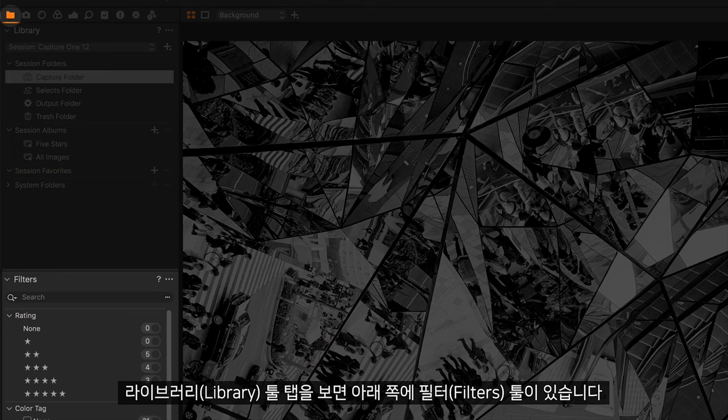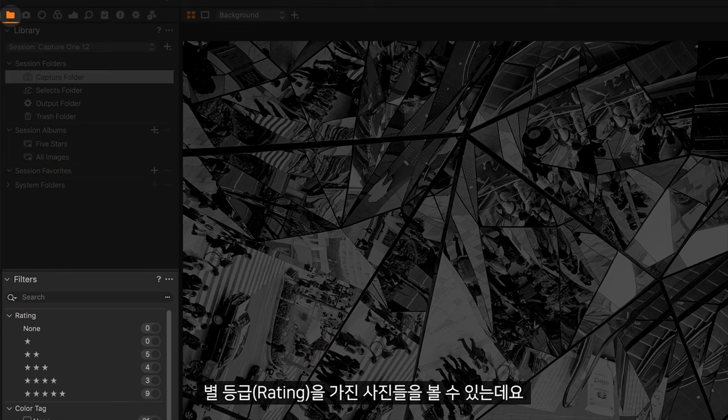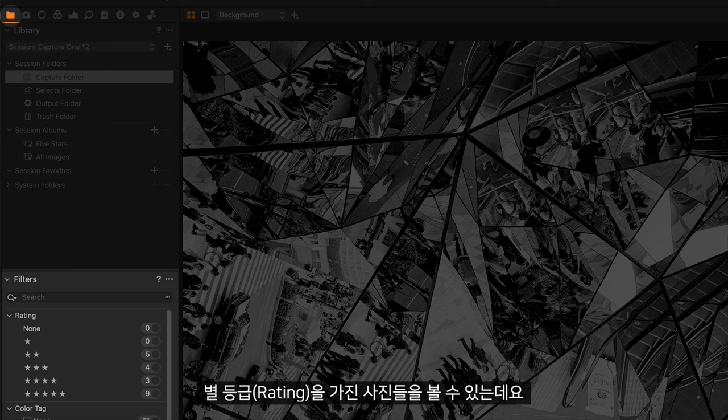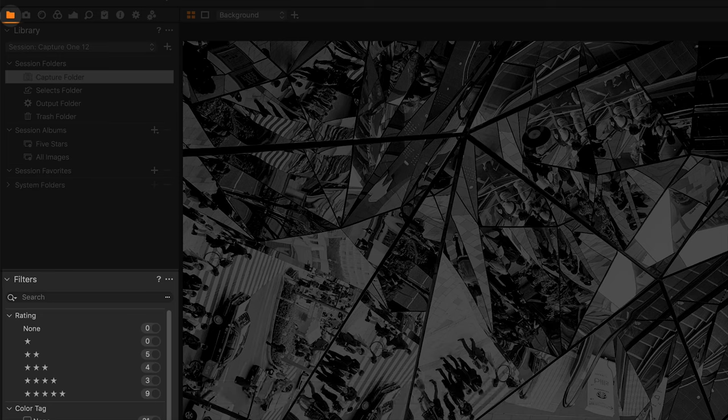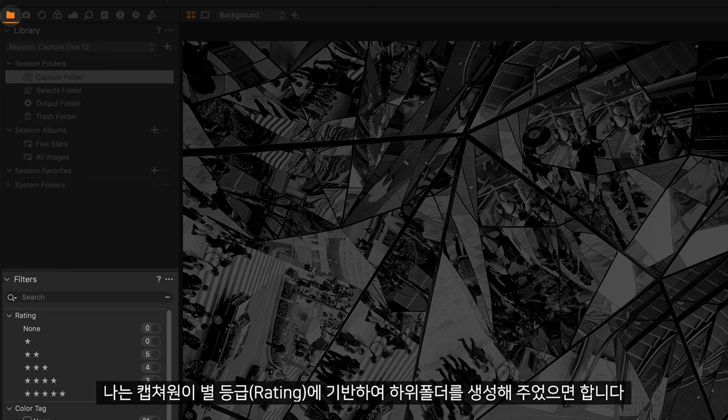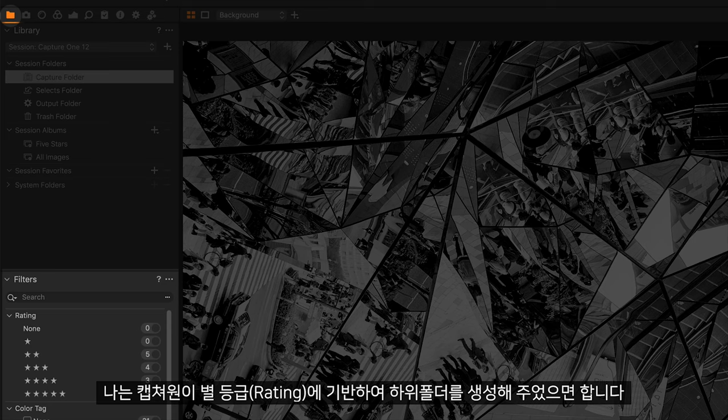If we take a look in the Library tool tab and down to our Filters tool, you can see some of my photos have star ratings. Well, I'd like Capture One to create subfolders based on the star ratings.